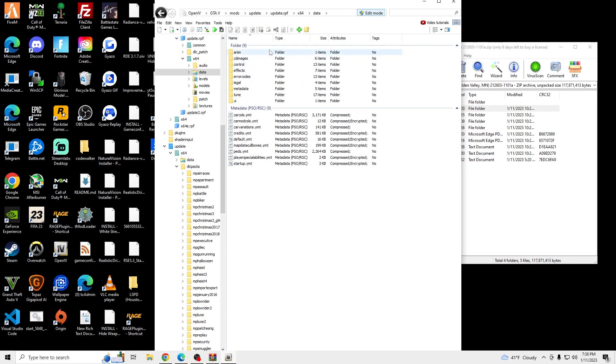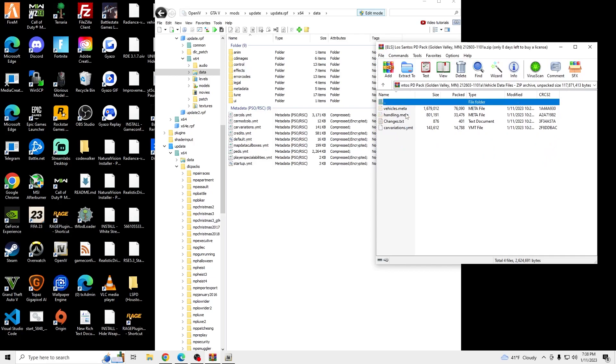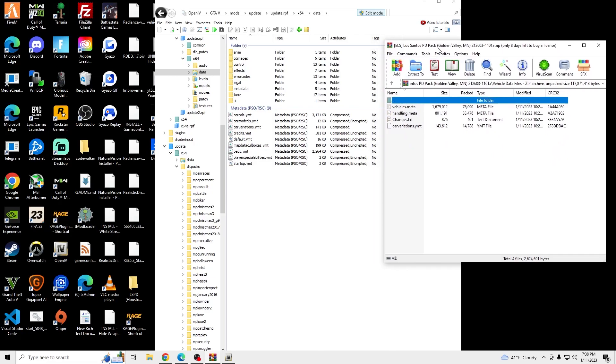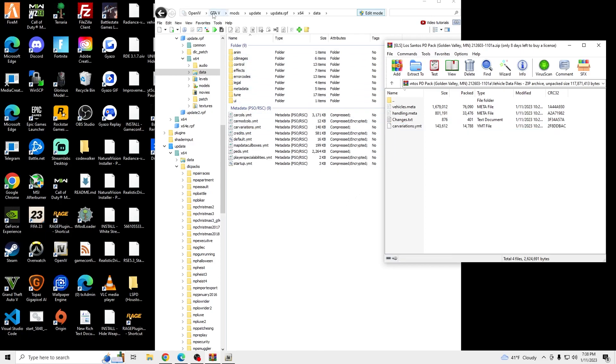And then we are going to install the vehicle data files here. So we're going to go to the Carnivores YMT. Where is it at? Right here. Drag and drop. Go back to GTA 5 in OpenIV.